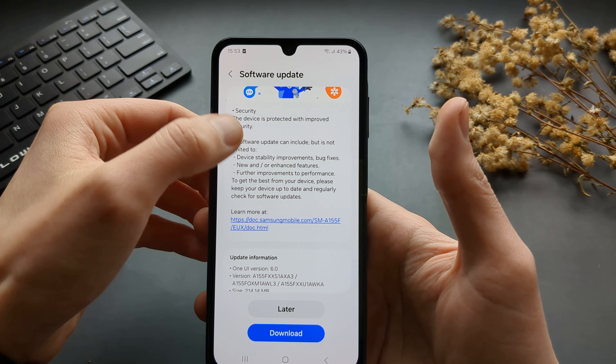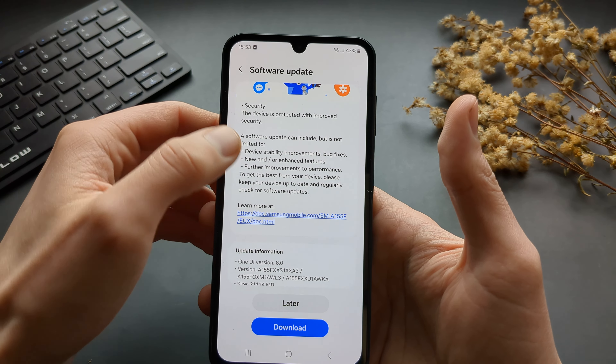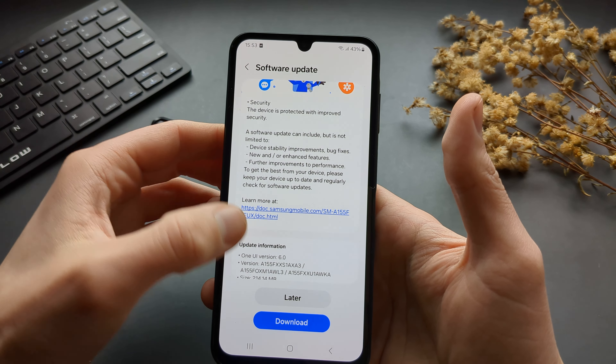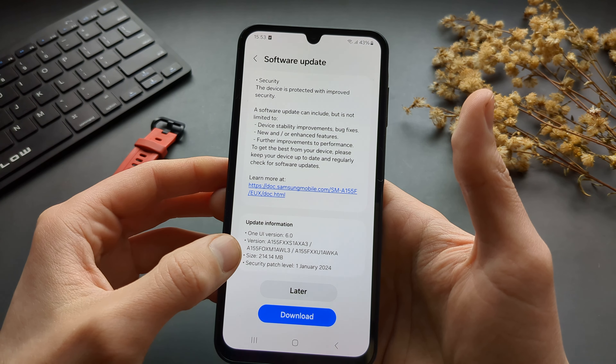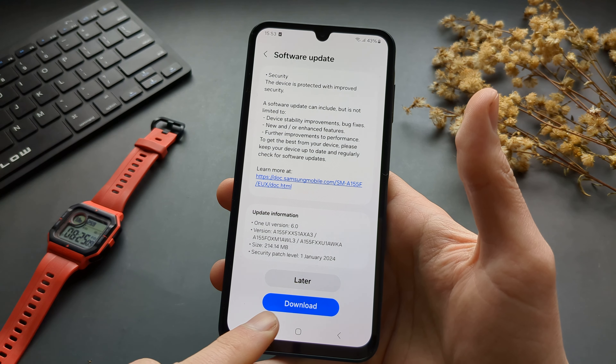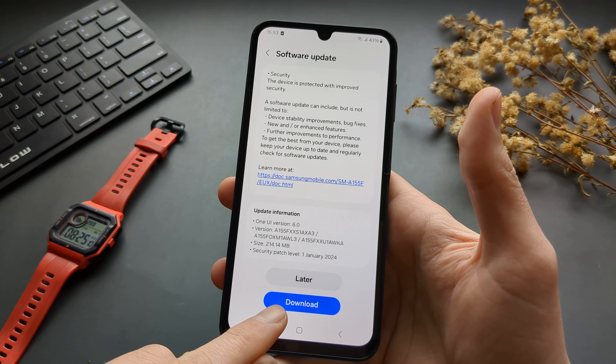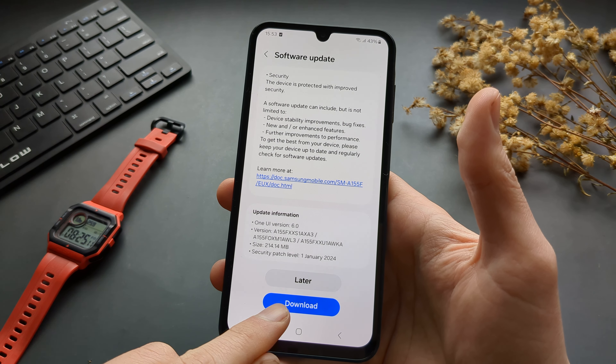You can see what you will basically get with this update and the size of it, and if you want to download and install it, click to download.